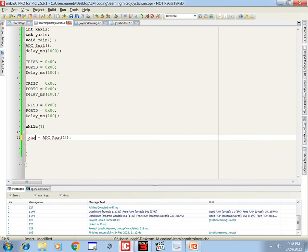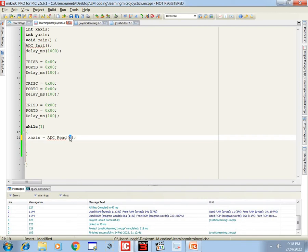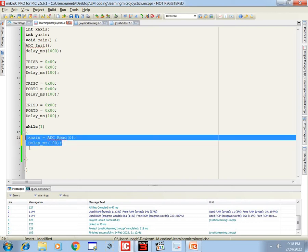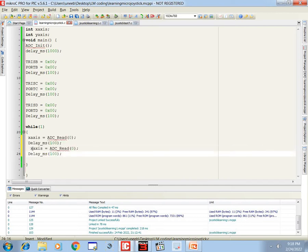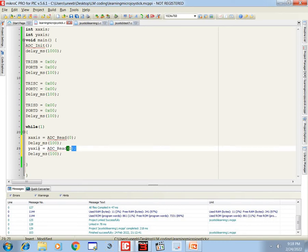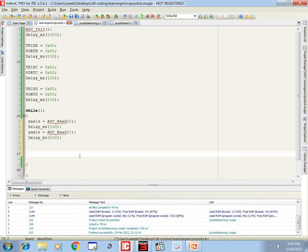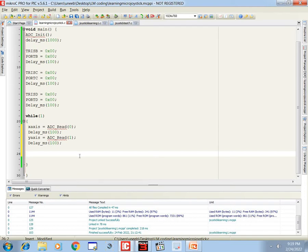The variable y stores values from channel 1 — I connected the Y pin to A1 — and x_axis is connected to channel 0, A0. So x_axis stores values from A0 and y_axis from A1. Now we program the LEDs to turn on based on joystick position using if-else conditions.